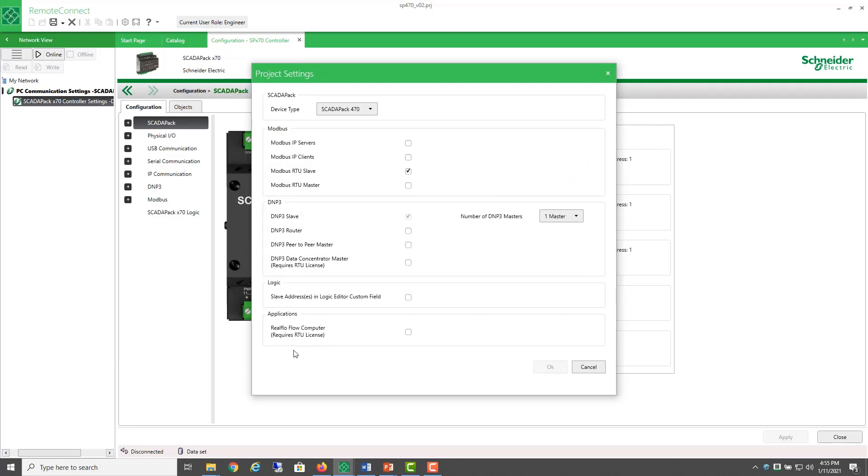and then select the project settings. Here's the application, RealFlow computer, and it says it requires an RTU license.